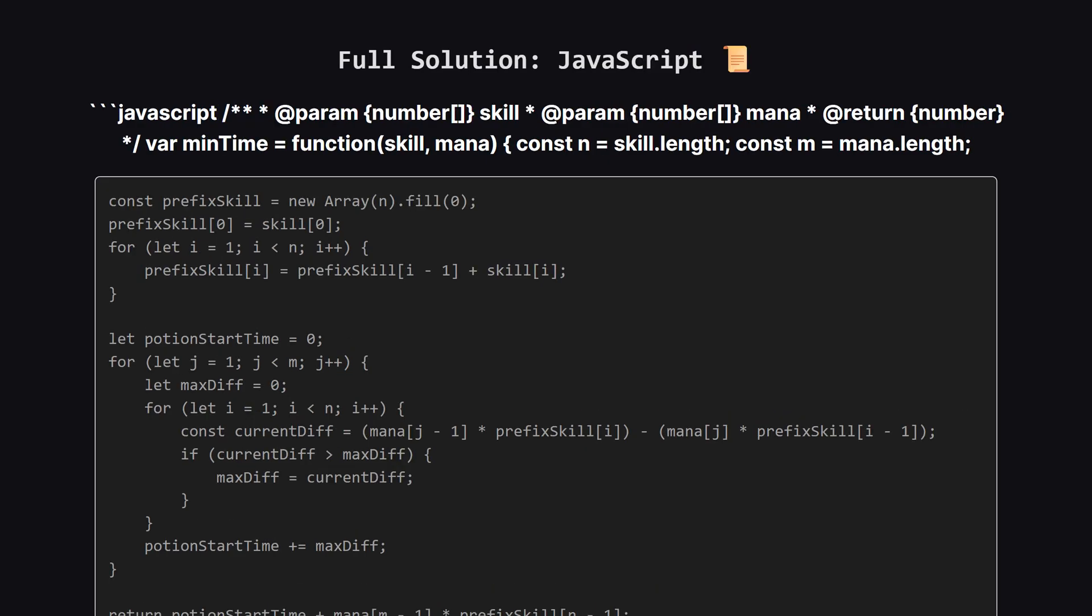So, how efficient is this? The time complexity is big O of n times m. This is because we have a loop for the potions, and inside that, a loop for the wizards. The space complexity is big O of n, where n is the number of wizards, because we use that extra list to store the prefix sums of the skills.